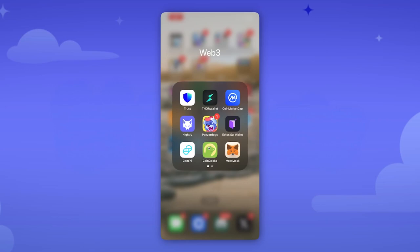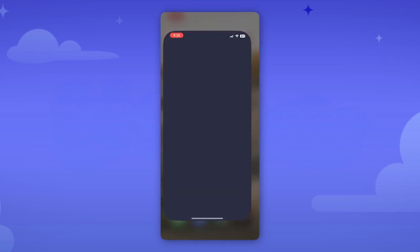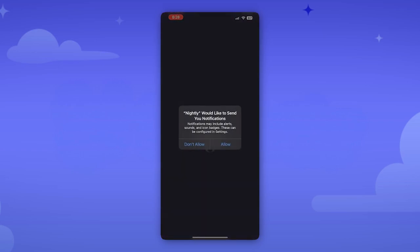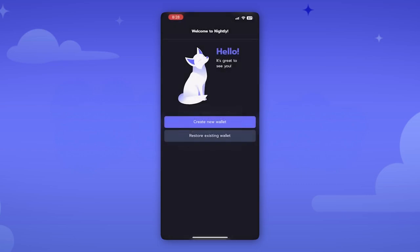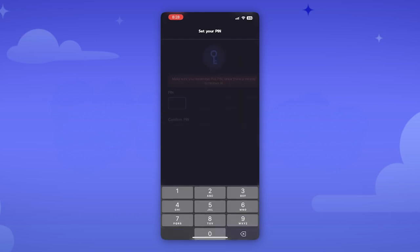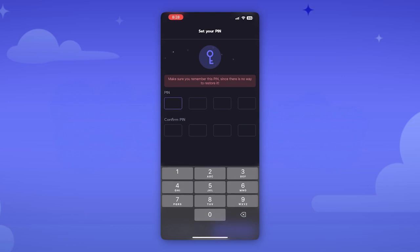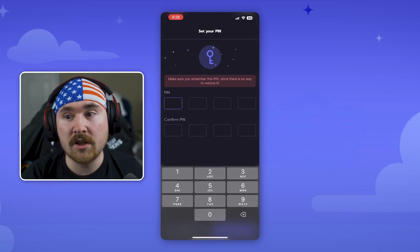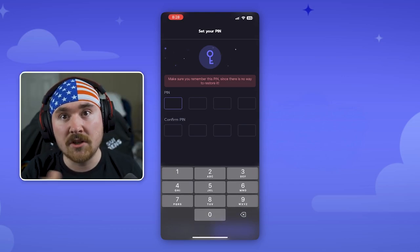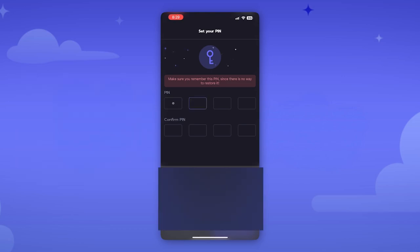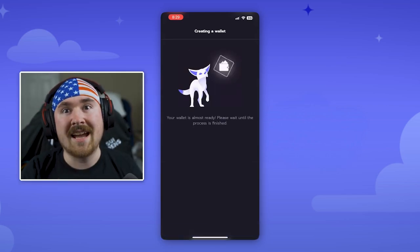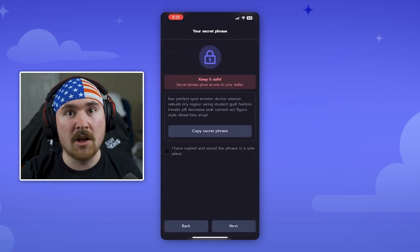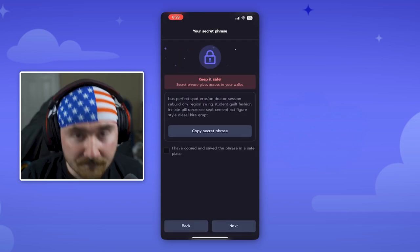When you first open your phone it will basically have like a little fox icon. All I have to do is click Nightly and we want to allow. We want to create a fresh new wallet but you're also able to put in your seed phrase which is super nice too. So we'll hit create wallet and first thing you want to do is create a pin. Put in your pin, then we'll hit next and then from there it'll actually start to create your wallet.